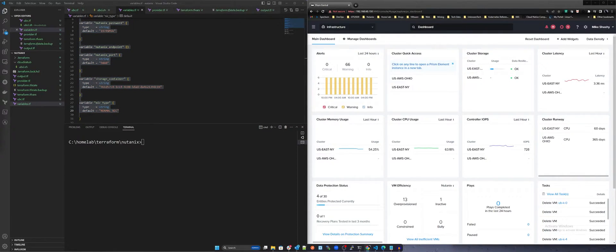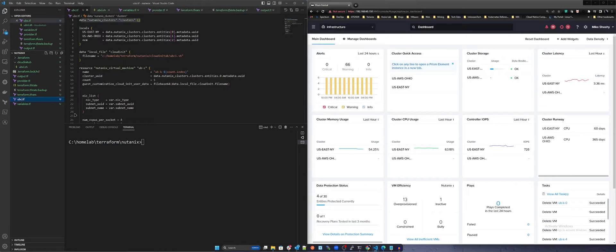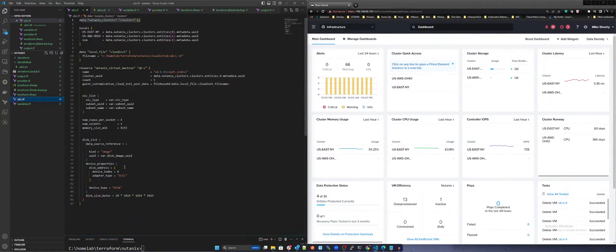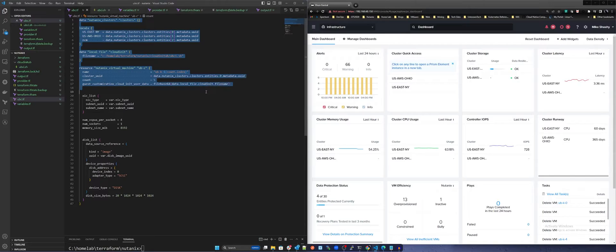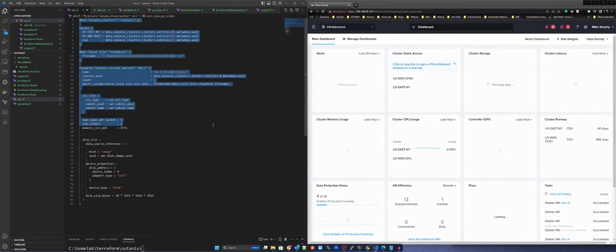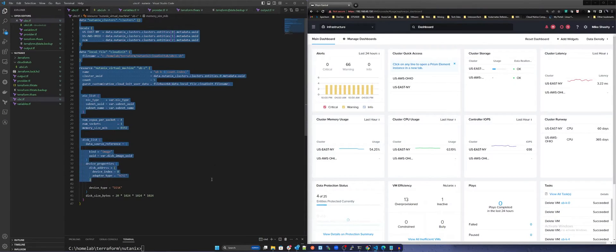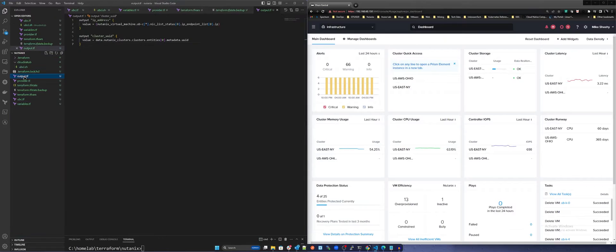The ubc.tf file contains all the infrastructure definitions for the virtual machines, naming schemes, and location of the cloud init file that's called for our Ubuntu cloud image. Lastly, there is an output .tf that provides the IP addresses assigned via our native IP address management solution post-deployment.